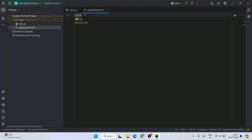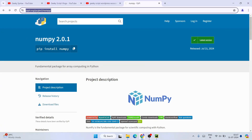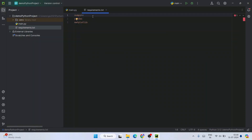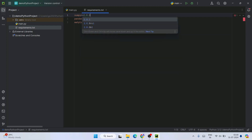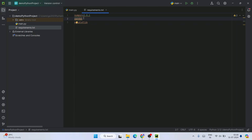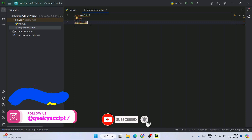You can also mention specific versions — just use double equals (==) and then the version number. If you go to your browser and navigate to pypi.org, you can see the latest versions. At the time of making this video, numpy is version 2.0.1. You can mention that, or if you require a specific version like 1.2.1, you can specify that. If you just want the latest version, simply don't mention any version.